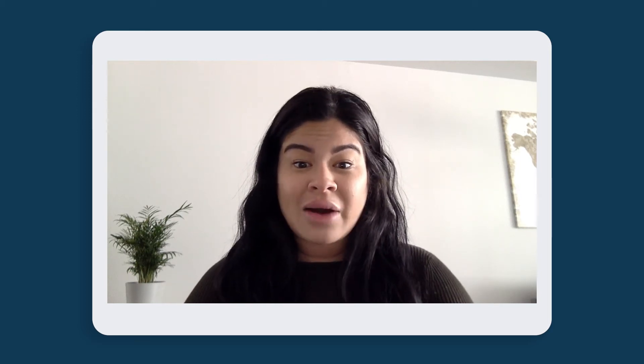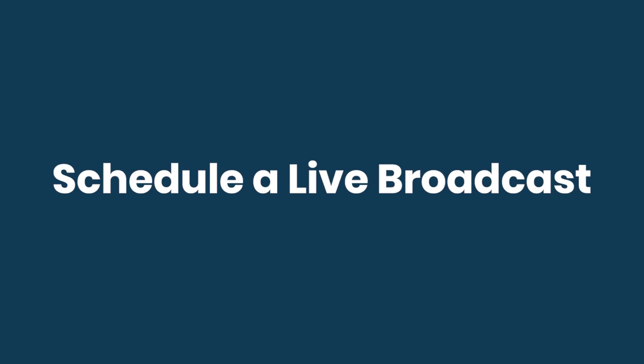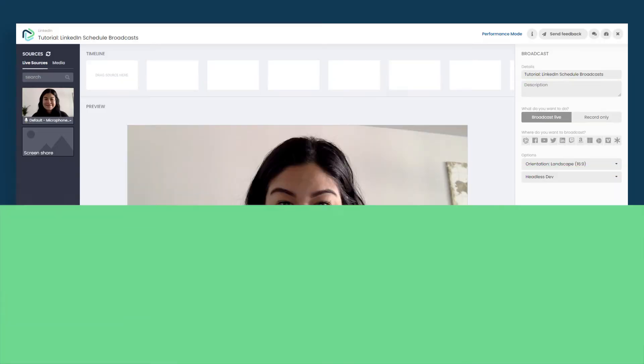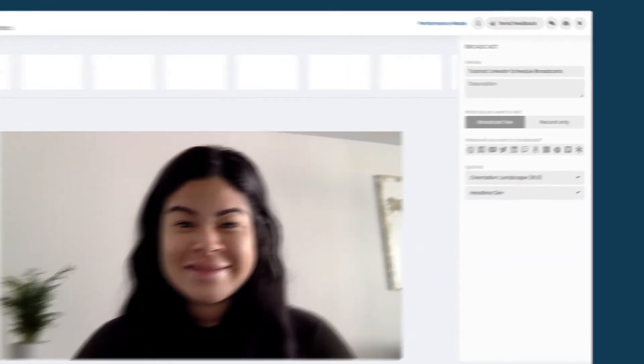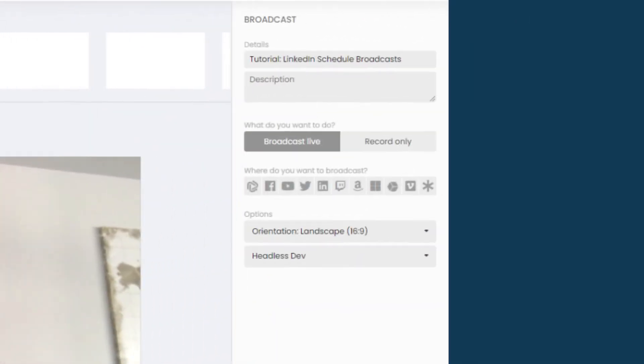Here's how. Schedule a live broadcast. When you open the SocialLive studio, select the LinkedIn icon under the distribution options in the right-hand column.